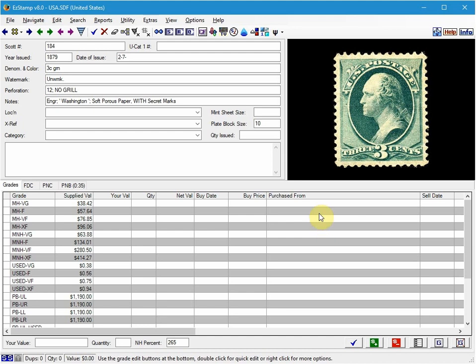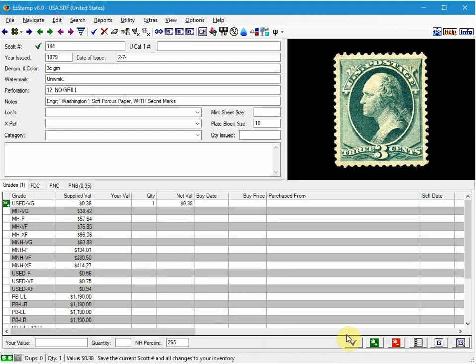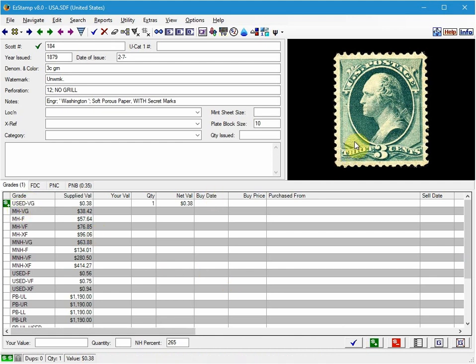So first I will inventory a used copy in very good condition. So I'll select Used Very Good and click on the Save Record. So now it's been saved. I will also add an image.